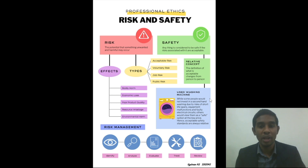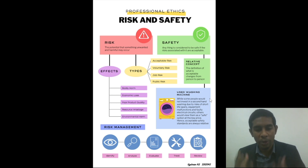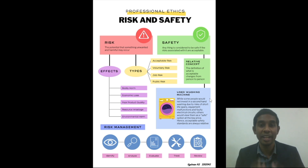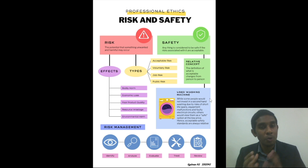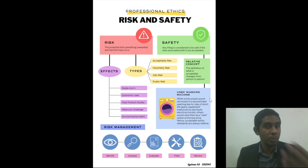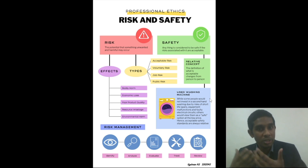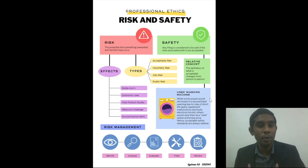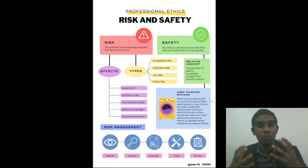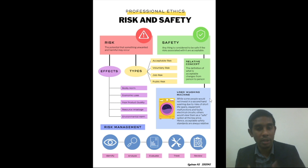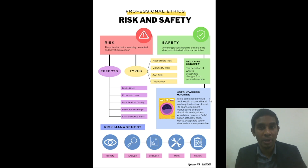Finally, we have public risk. Now, we have to understand that whenever we consider the concept of safety, it is relative — the definition of what is acceptable changes from person to person. Let us consider the miner. The miner goes into the mine very well aware of what sort of risk he is taking, but the economic opportunities that working the mine offers is probably not available to him in other avenues.